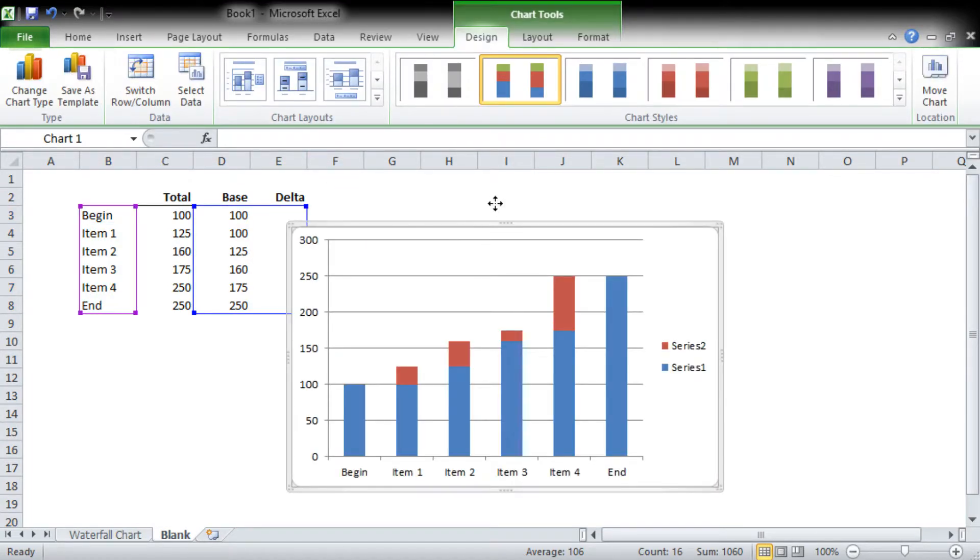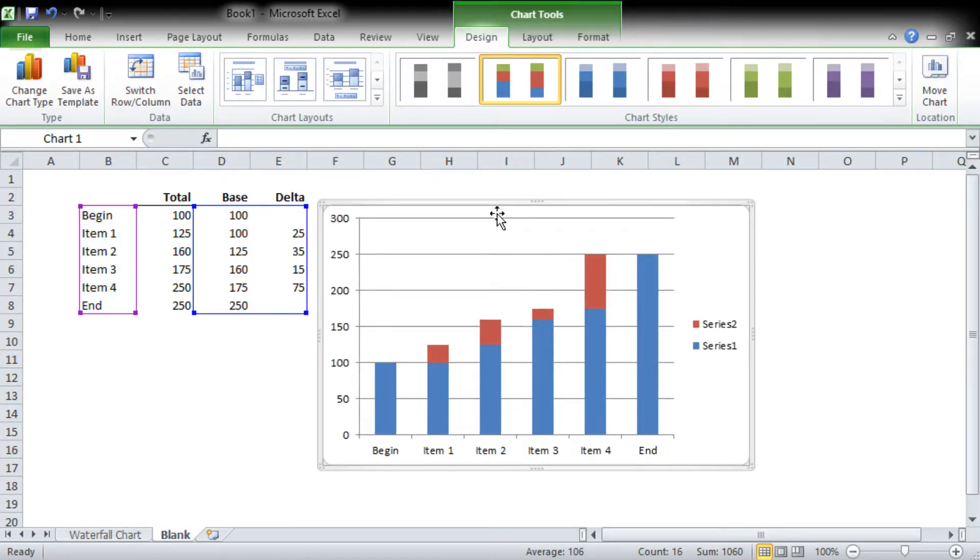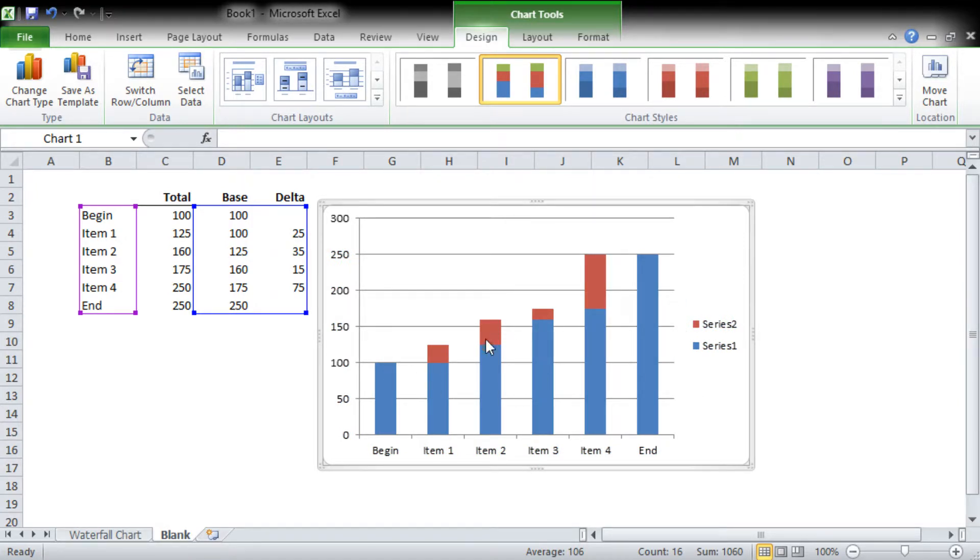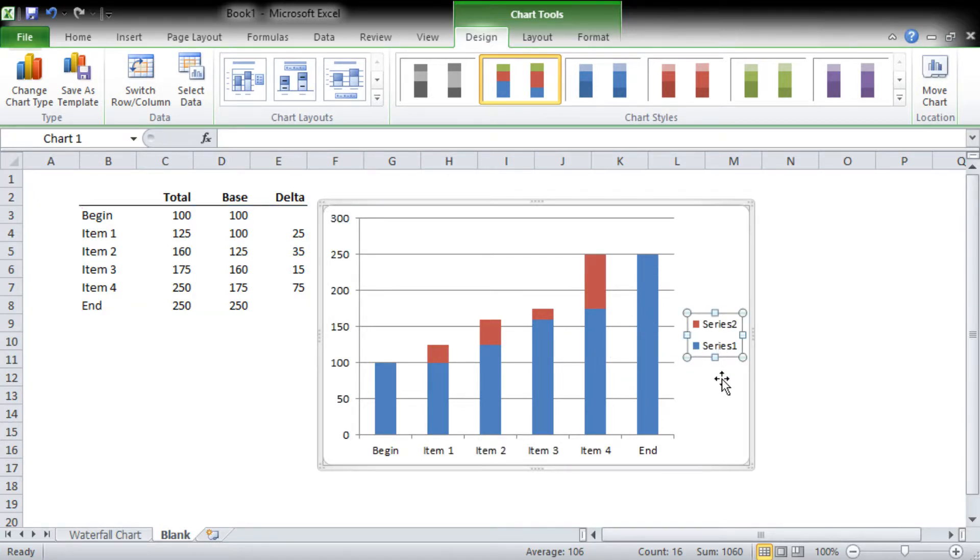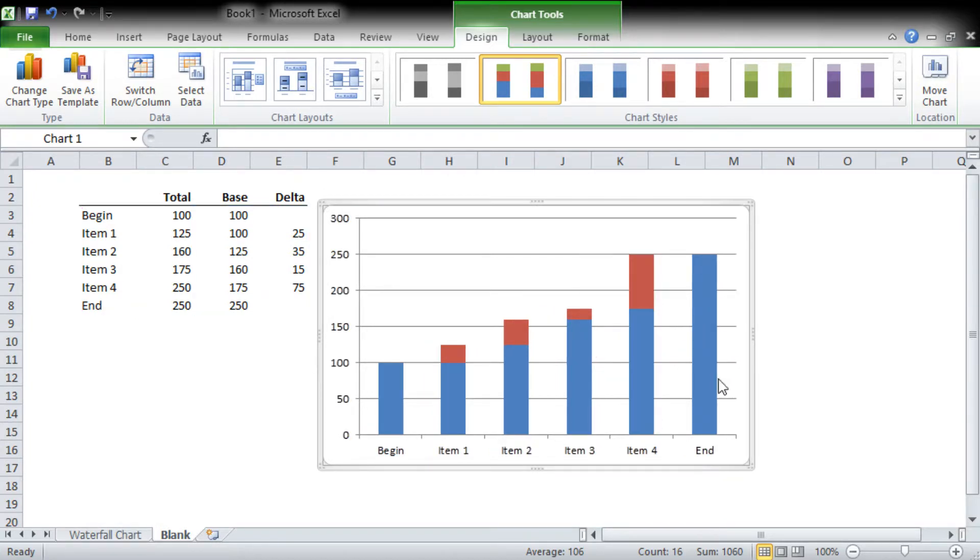So there we've got our basic chart, and you can sort of see how this is going to develop into the chart that I showed you at the start of the video.